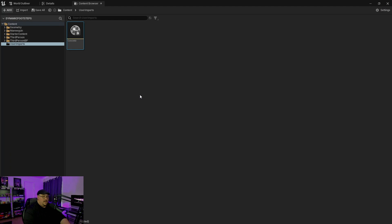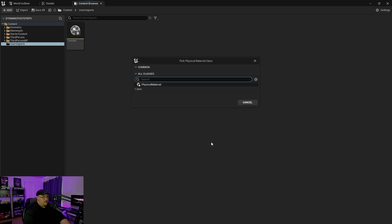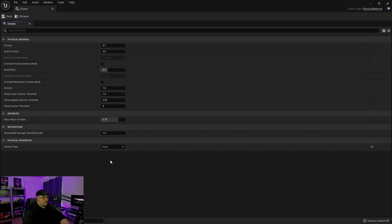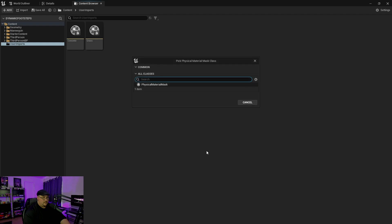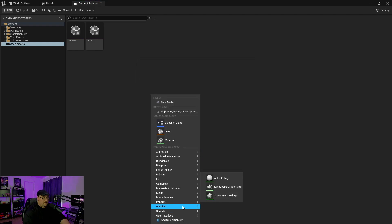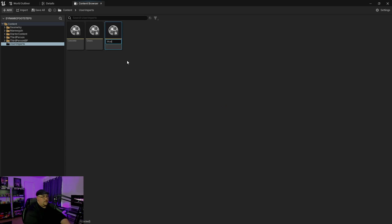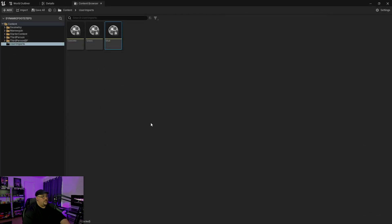We can close that and now we just need to do the same thing for mud and grass. So again, physical material — we'll call this one grass, select grass, save, close. Then physical material again, and we'll call this mud, double-click, set it to mud, save, close. Now we have our physical materials set up.